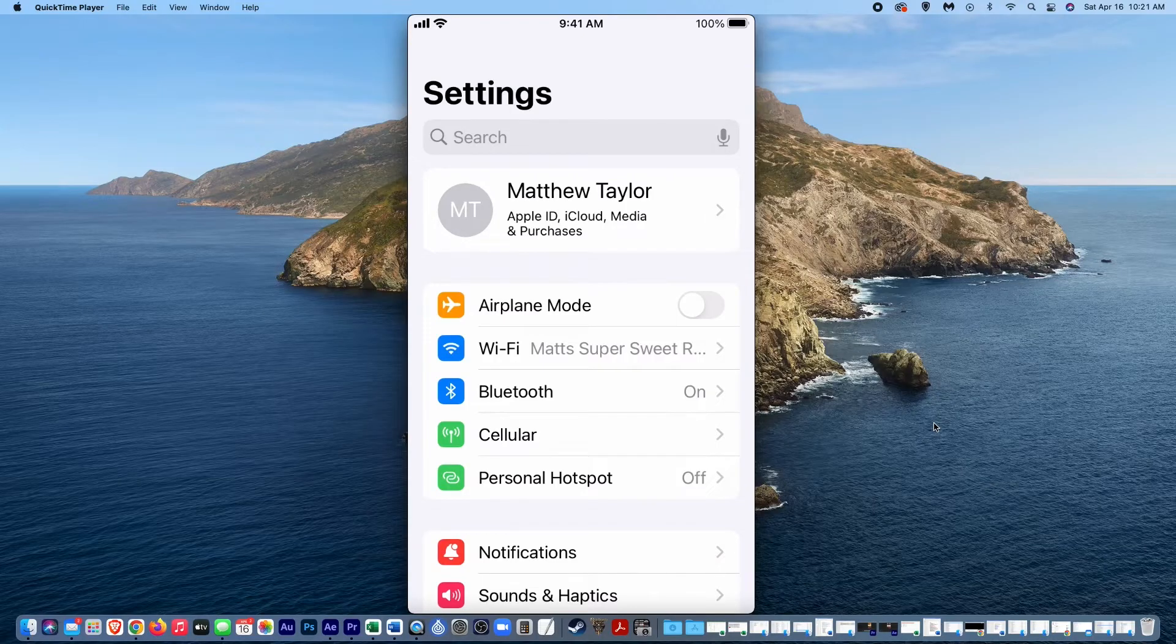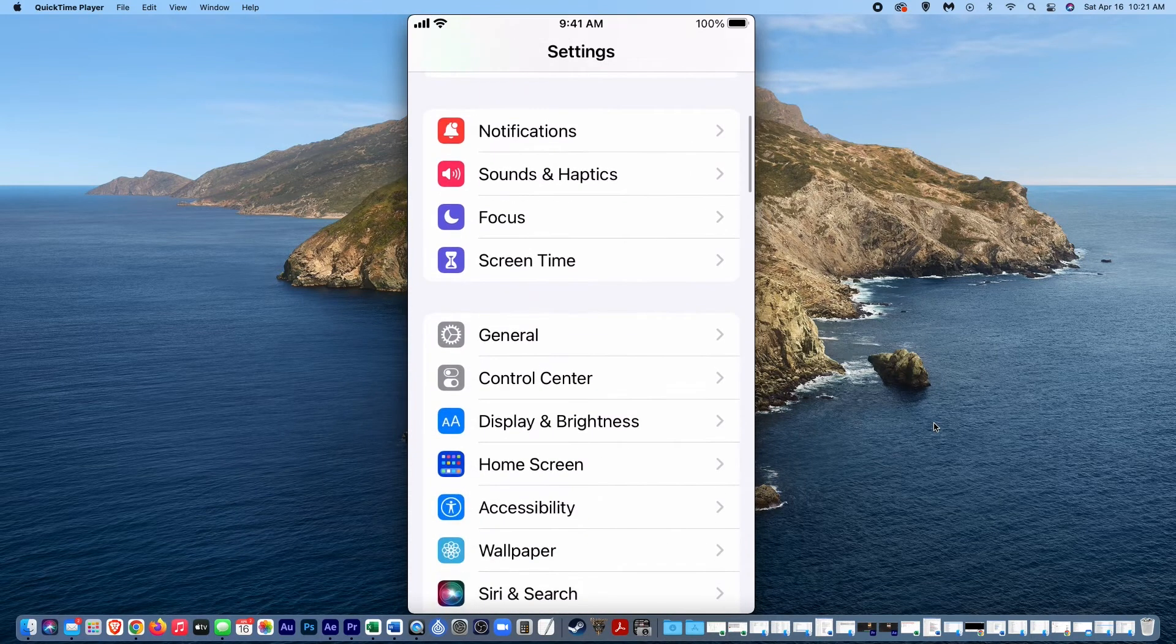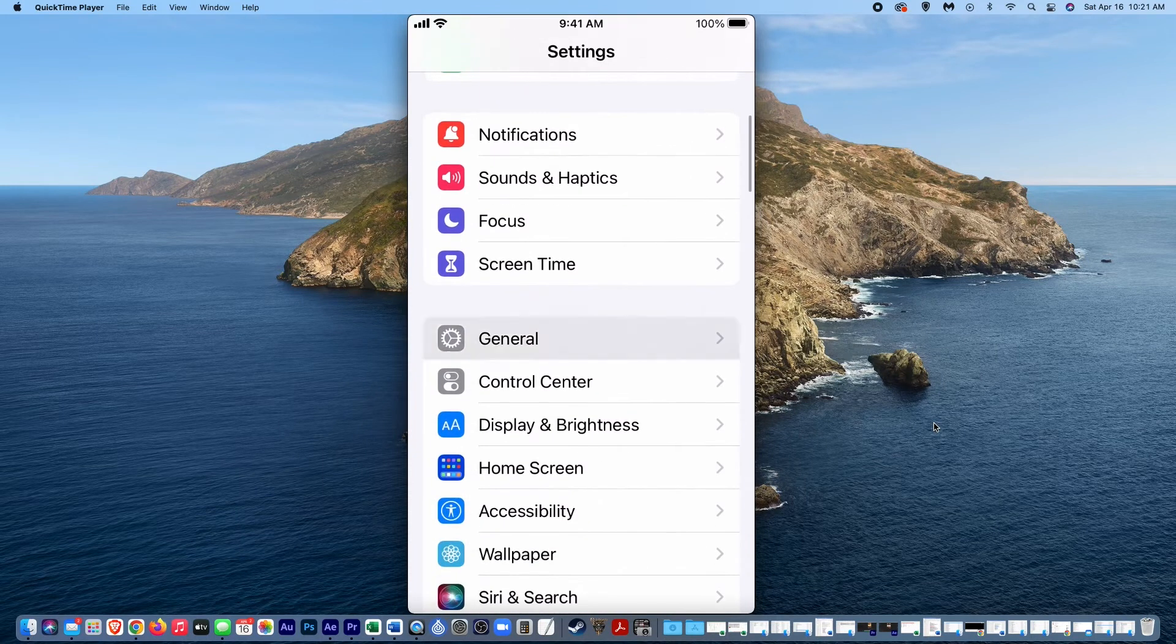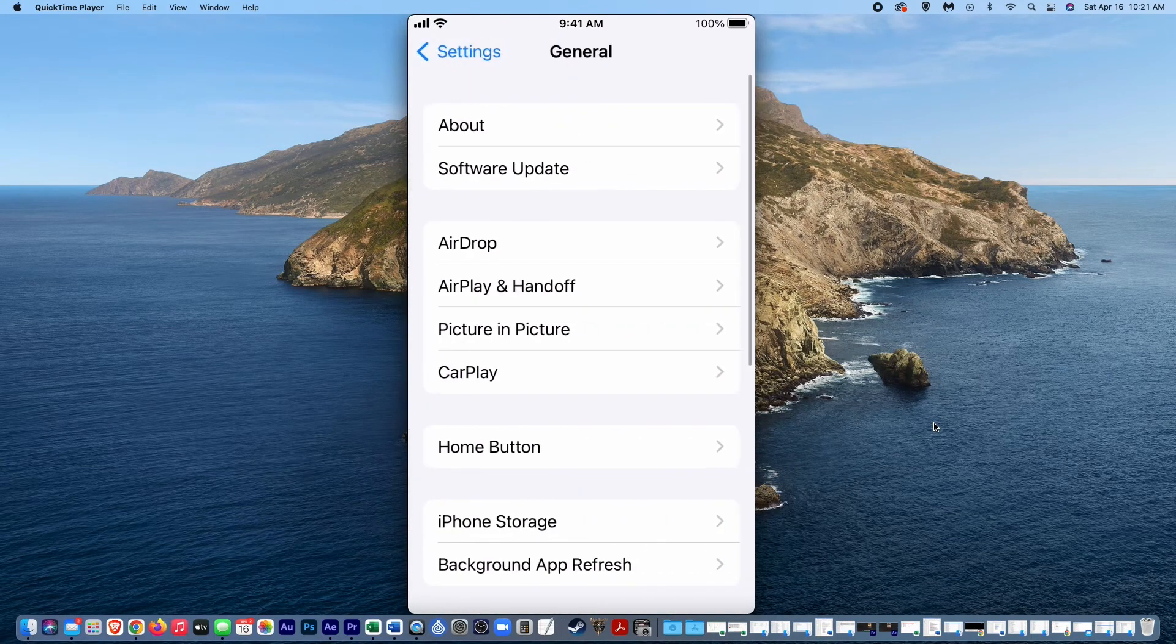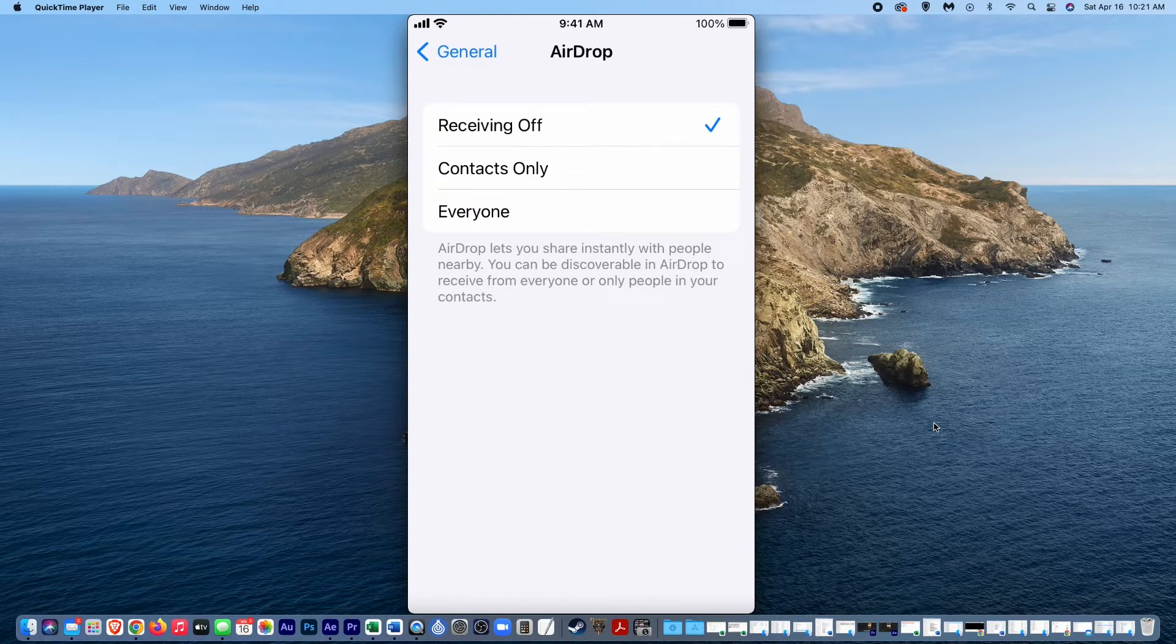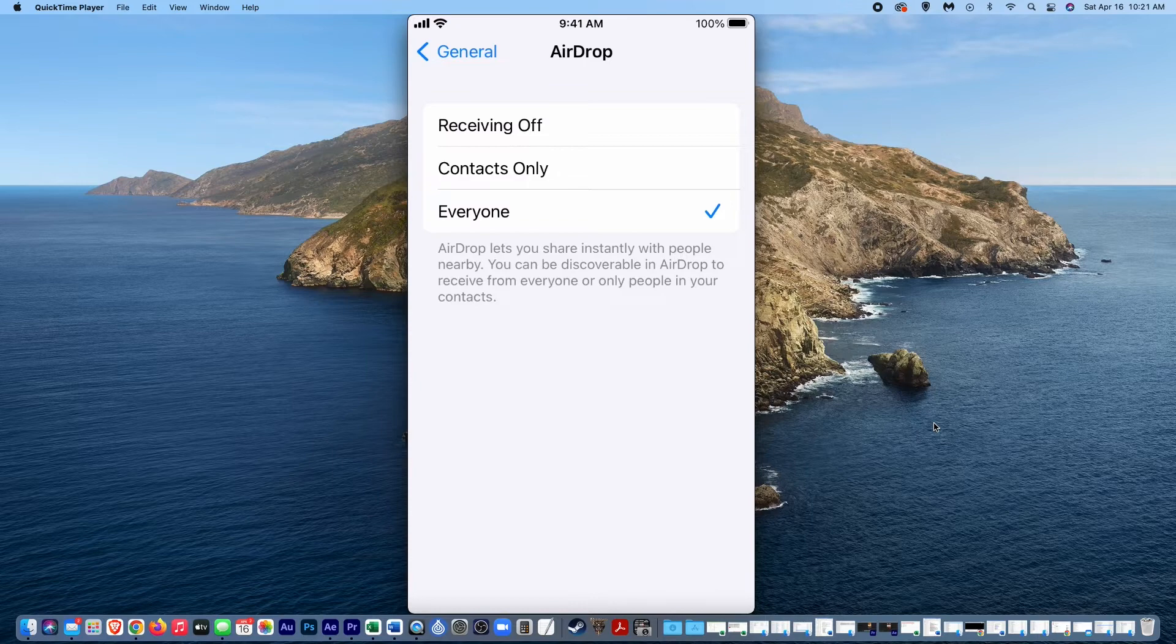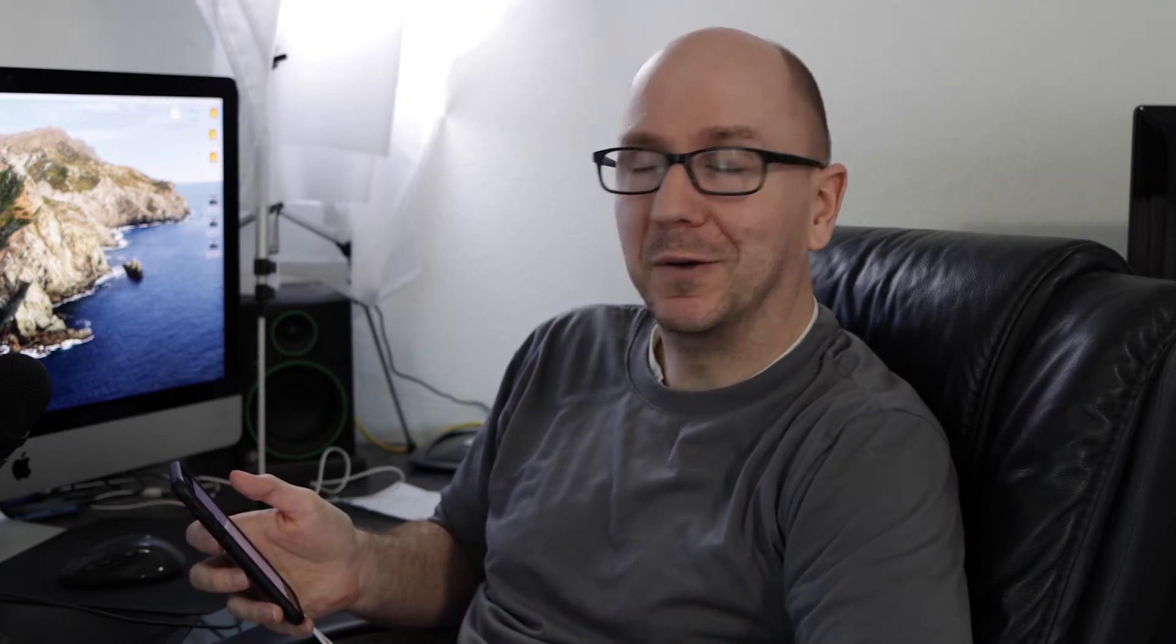So here we are on settings in your phone and you want to just scroll down until you find general, push that and go to airdrop. And you want to make sure that you click on everyone or contacts only, just make sure it's not on receiving off because if it's on receiving off your phone, the airdrop won't show up on your computer when you try to share it.